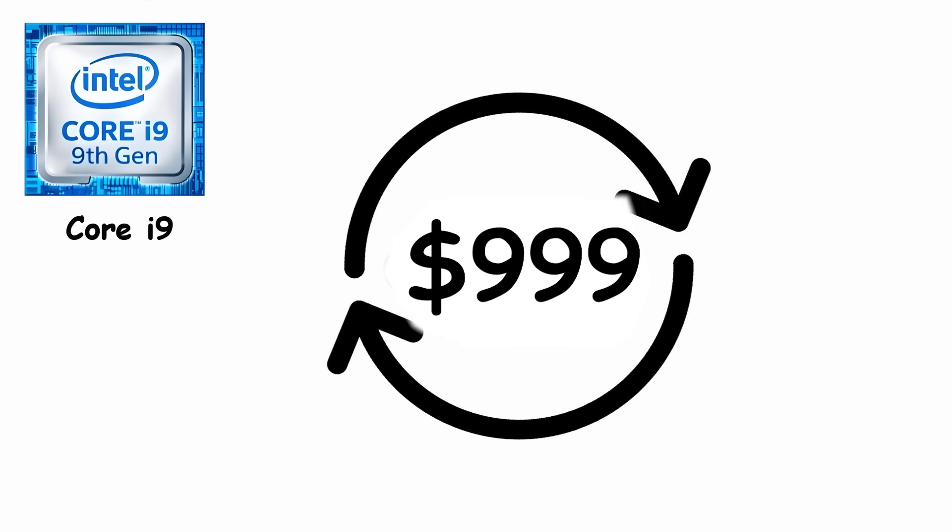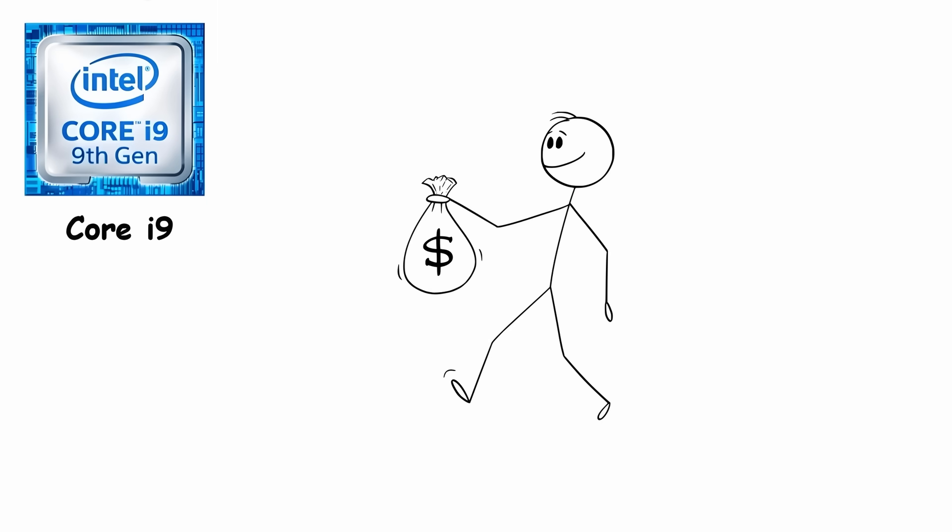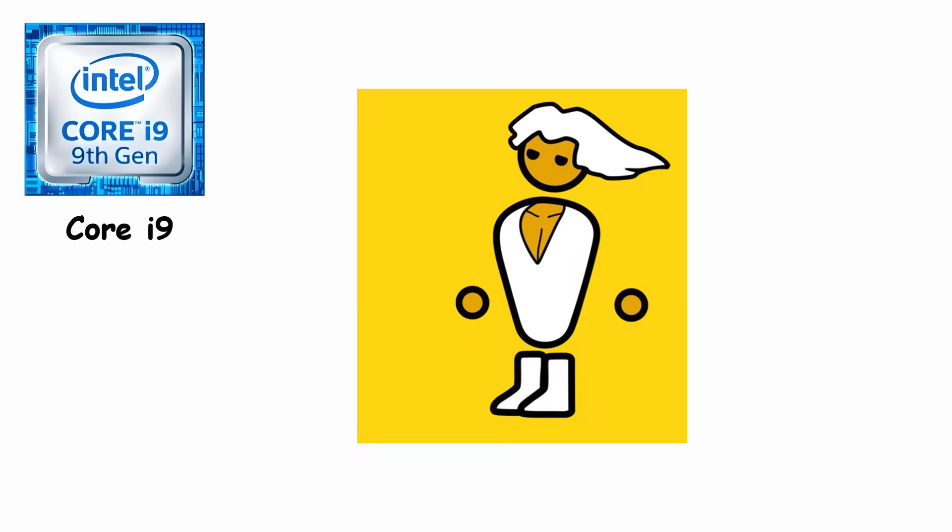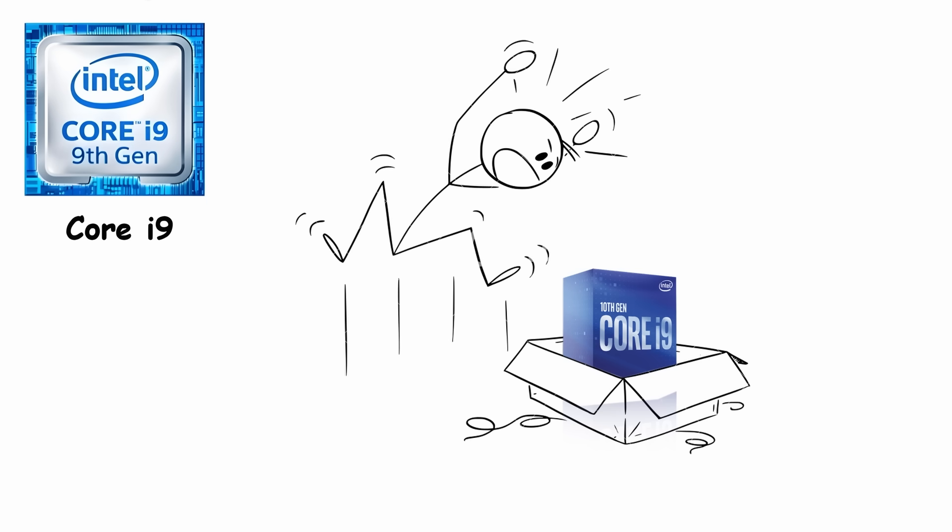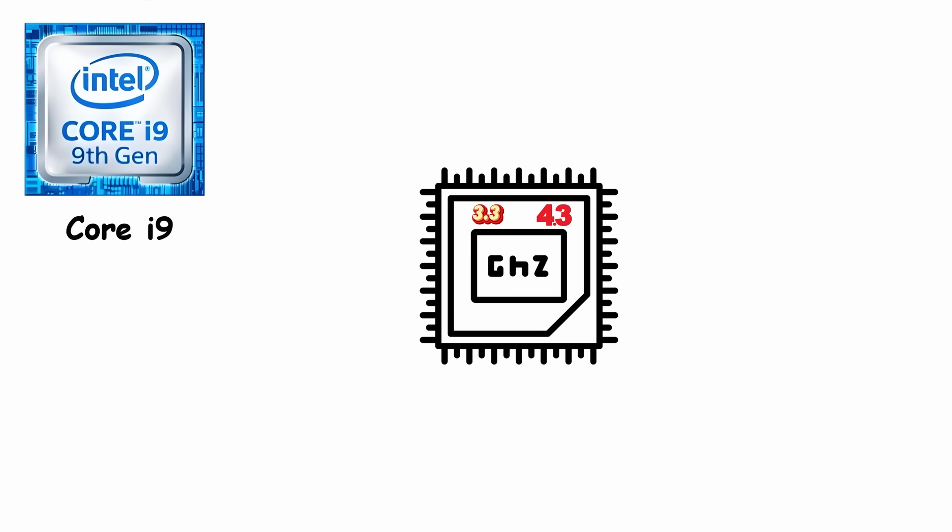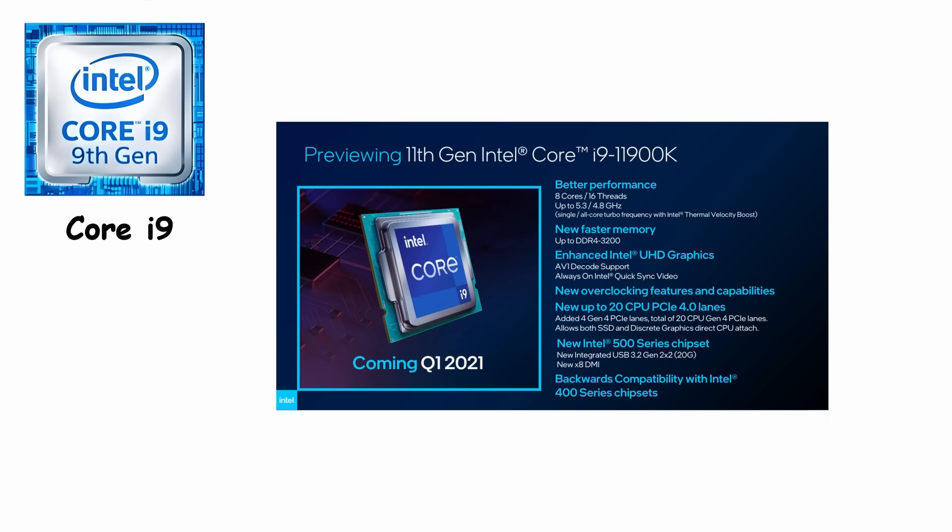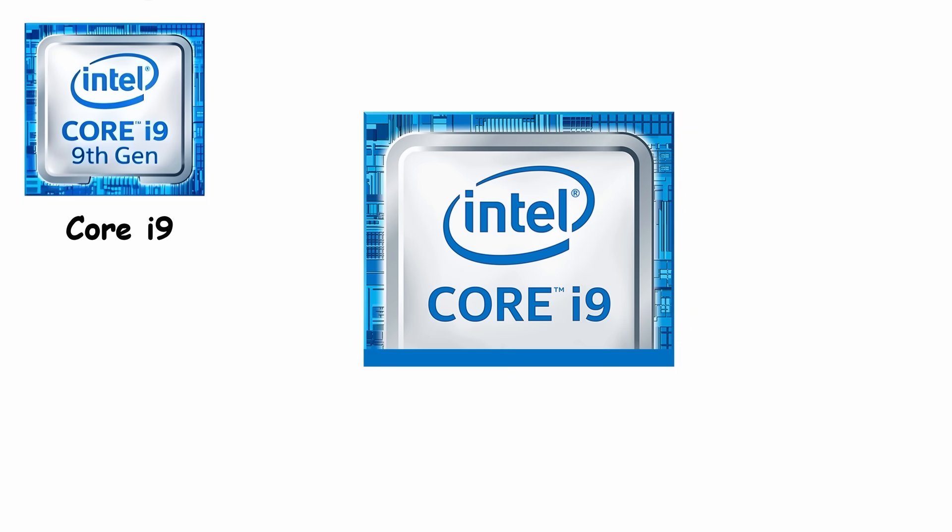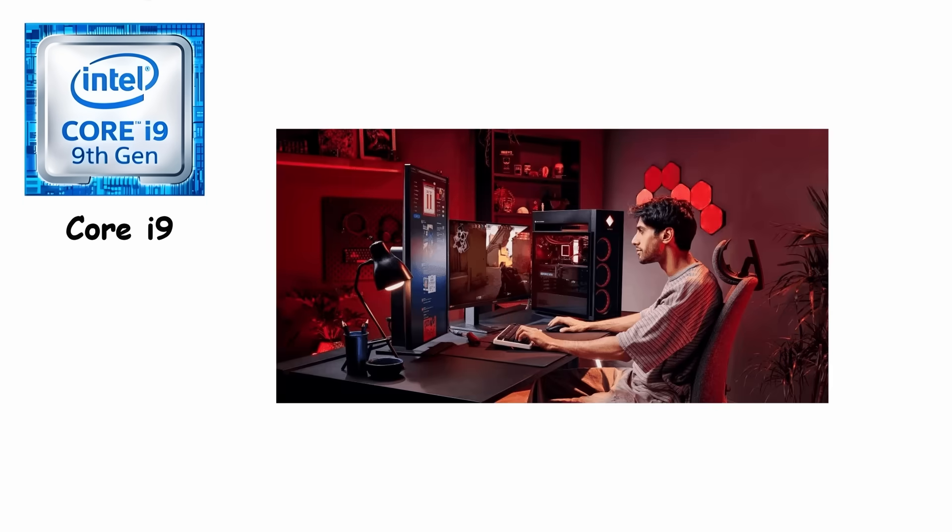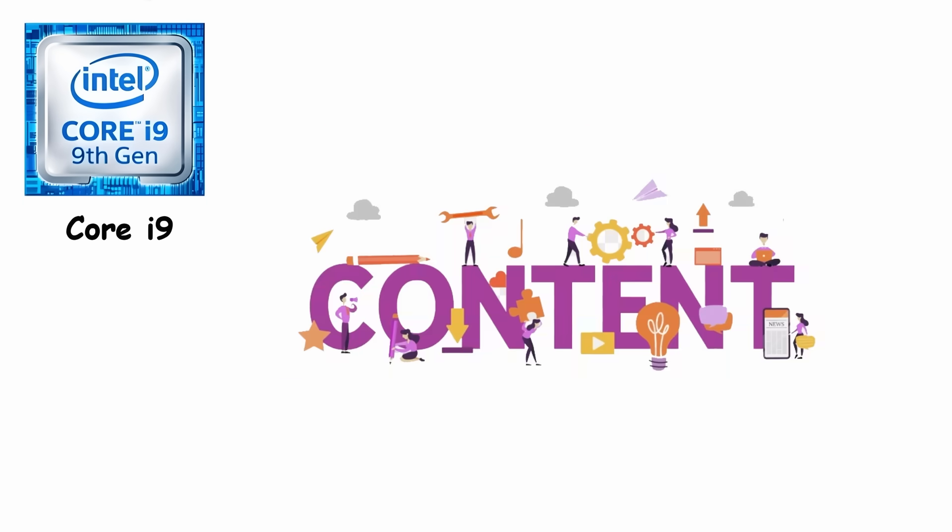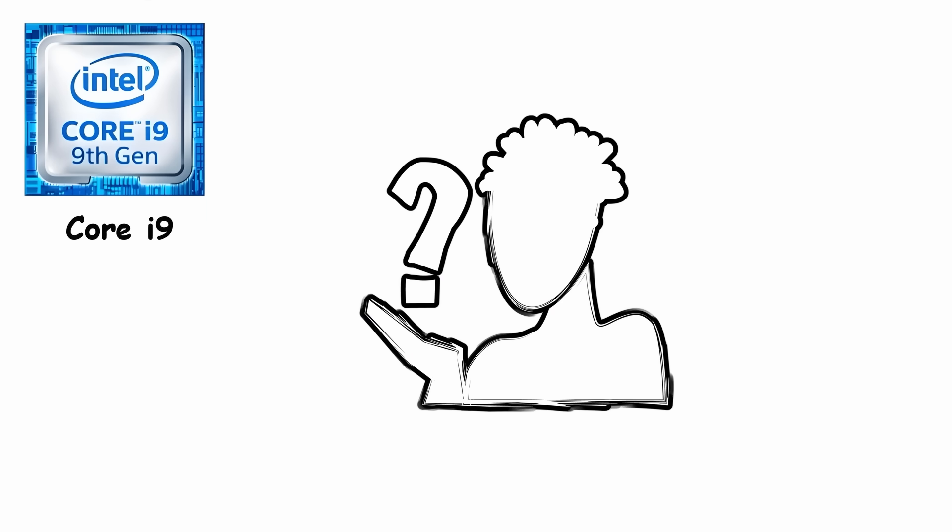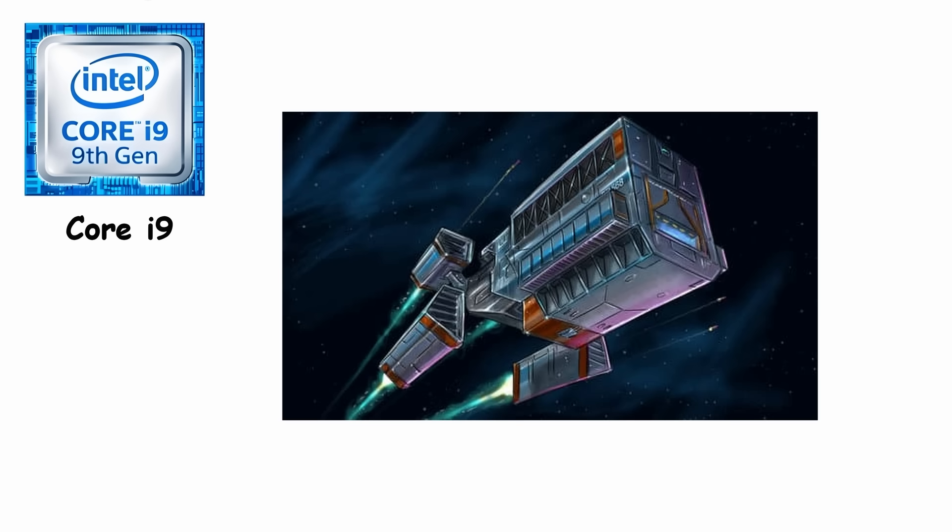At launch, it cost around $999, which made casual users clutch their wallets. But enthusiasts and professionals saw it as a dream come true. Speeds ranged from 3.3GHz base to 4.3GHz turbo, paired with massive caches and support for advanced features like Intel Turbo Boost Max Technology 3.0. Core i9 was the chip for serious users, the gamers pushing max settings, content creators juggling massive projects and anyone who wanted their PC to feel like it had a small spaceship under the hood.